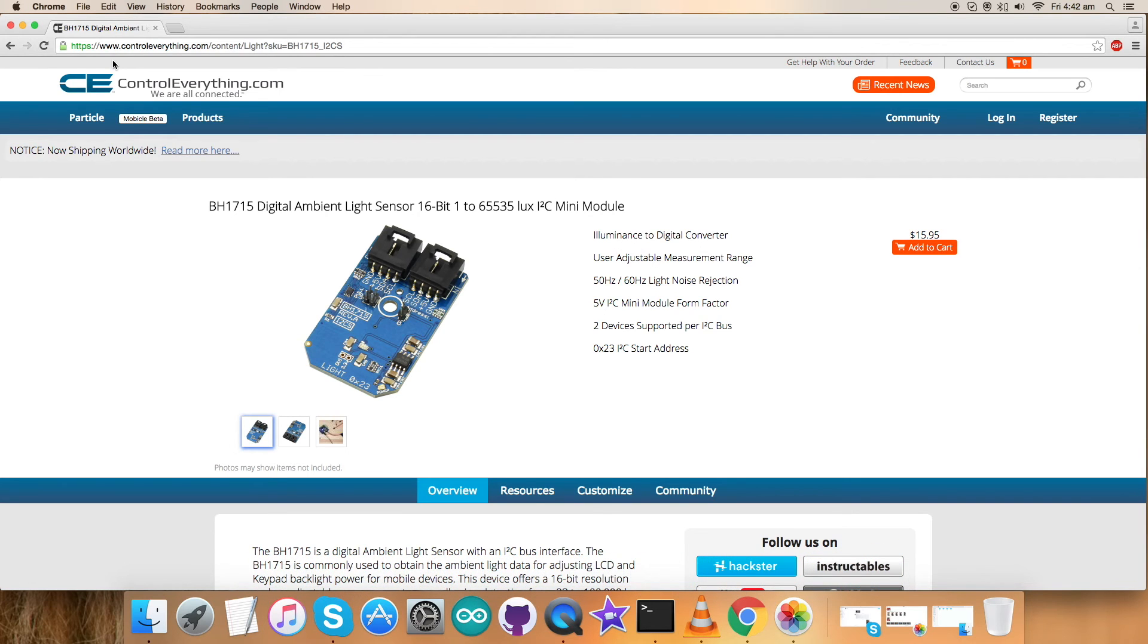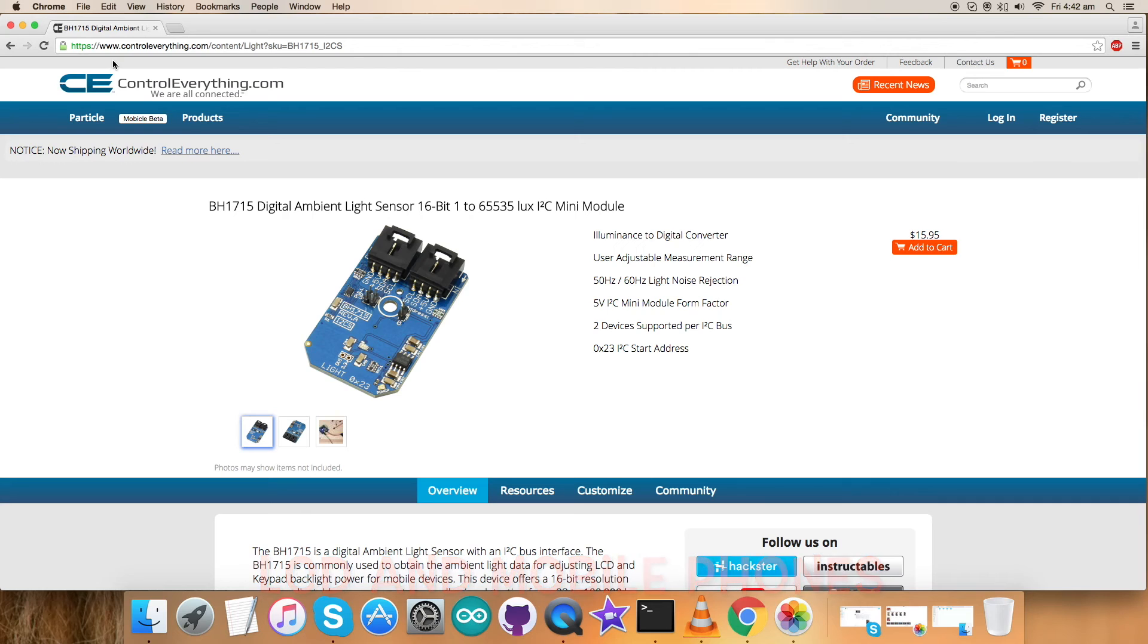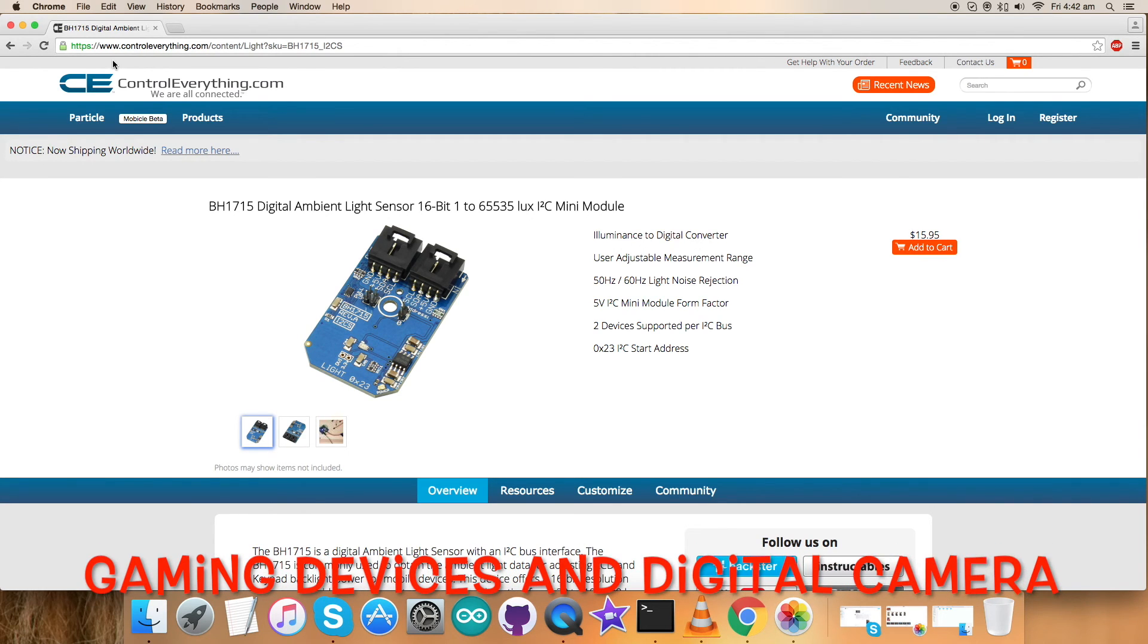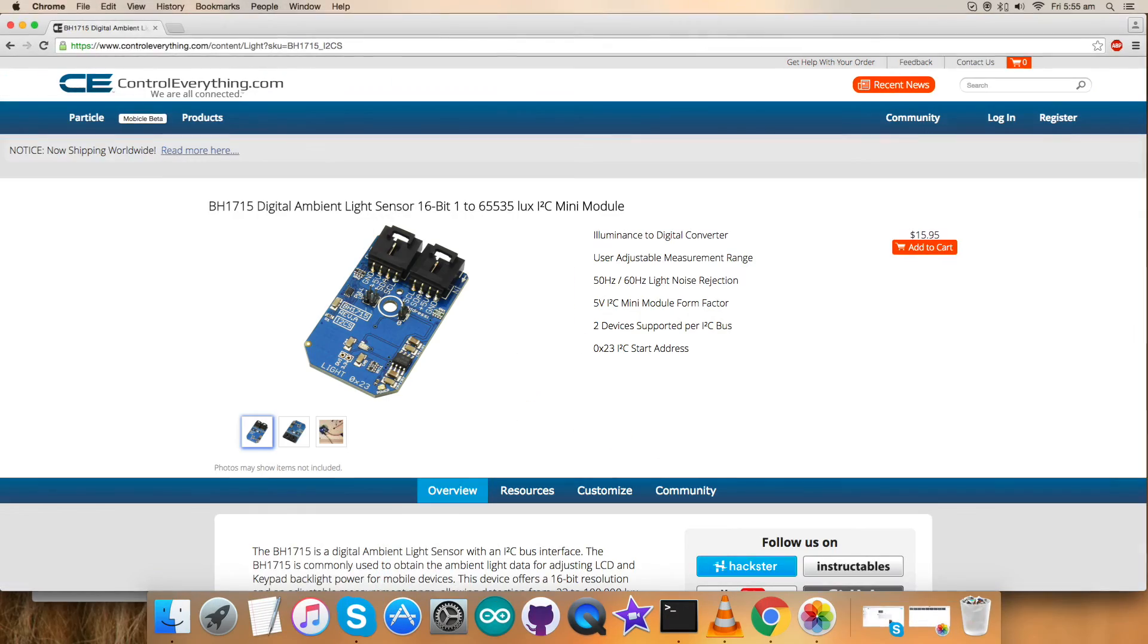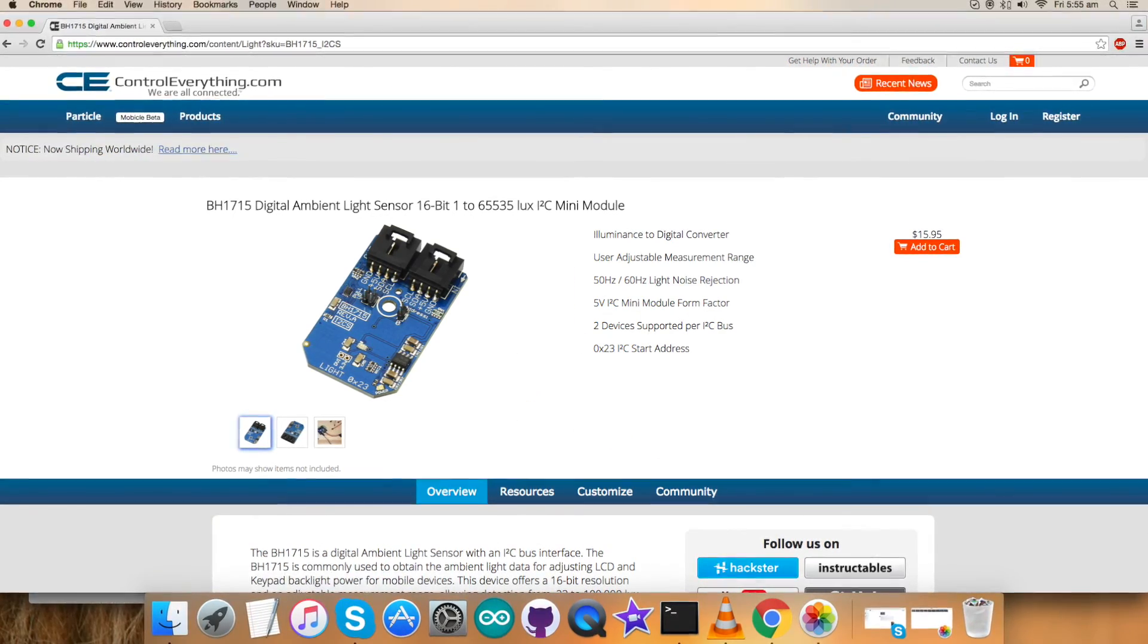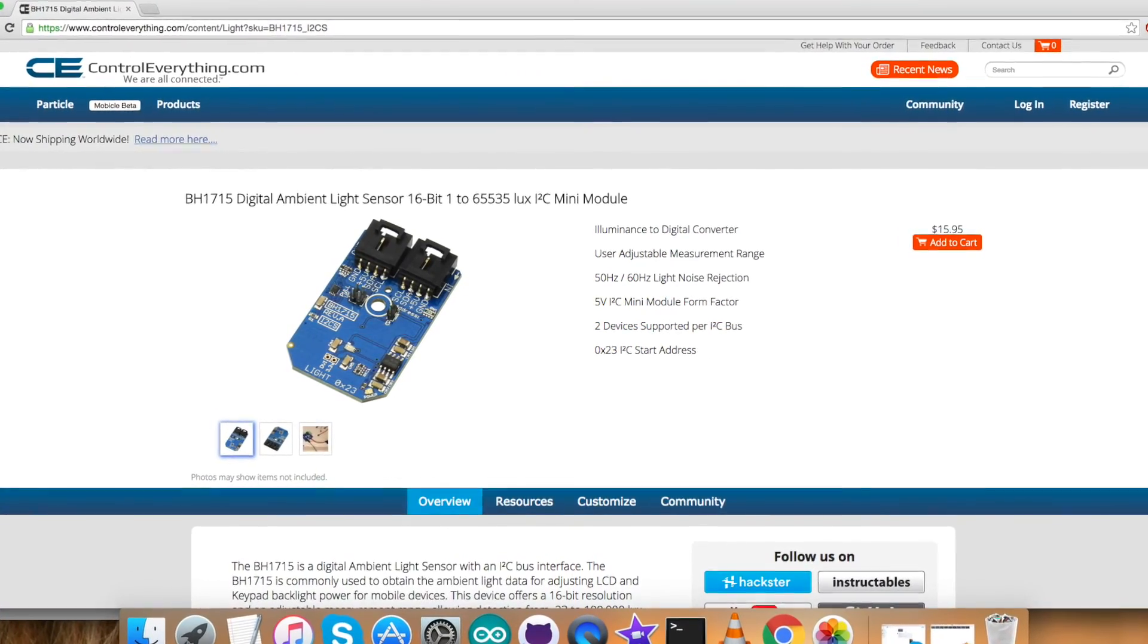The BH1715 is commonly used to obtain the ambient light data for adjusting LCD and keypad backlight power for mobile devices. Other applications include mobile gaming devices, digital camera response, and so on. The digital light sensor BH1715 is purchased from website ControlEverything.com and the Python code is available on the same site.